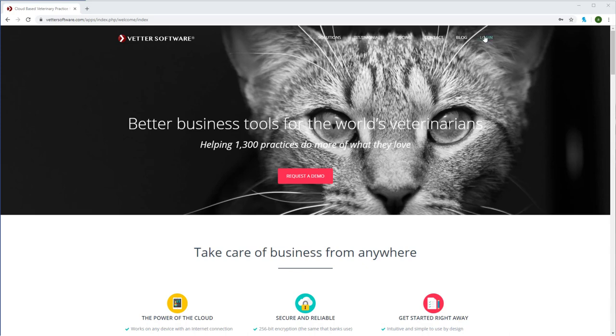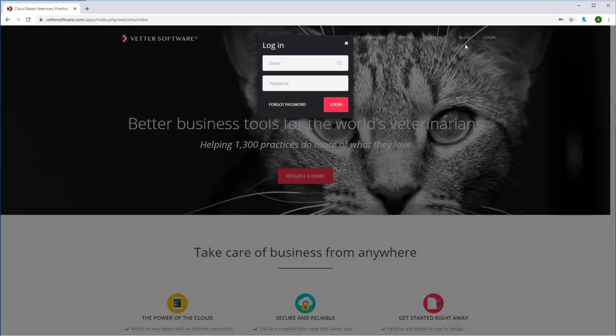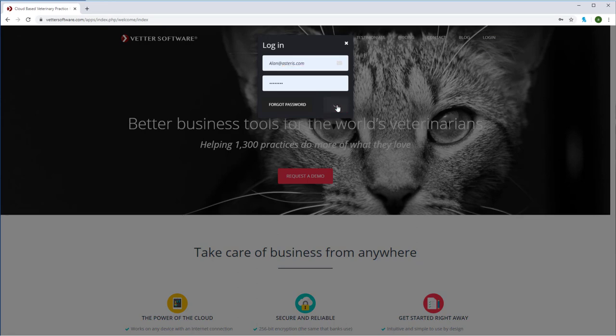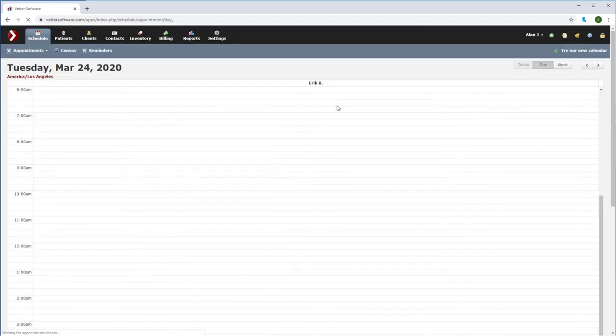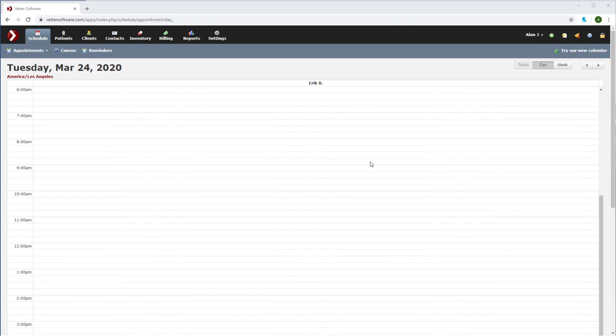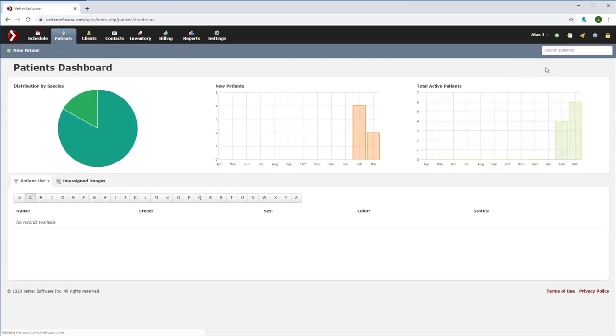Start by logging into your Vetter account. Now that we're logged in, search for the patient that requires imaging. Go to the patient tab, and then we can search for Cookie who I'll be using as my test case today.